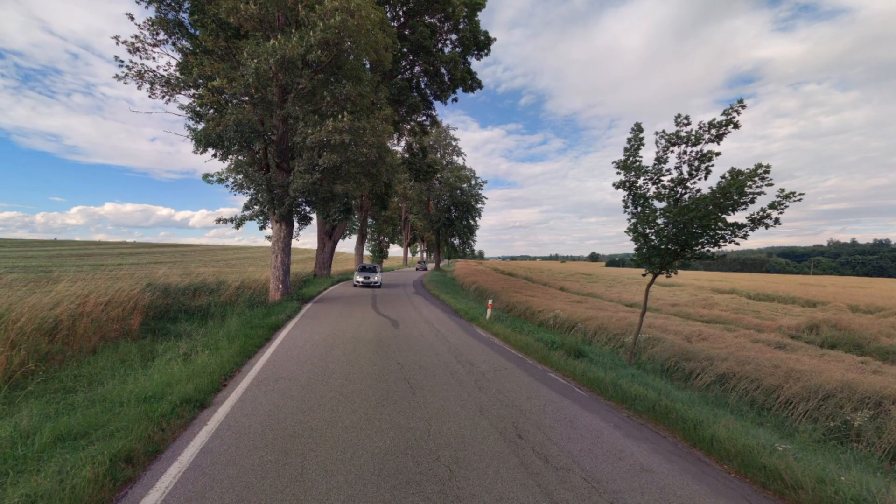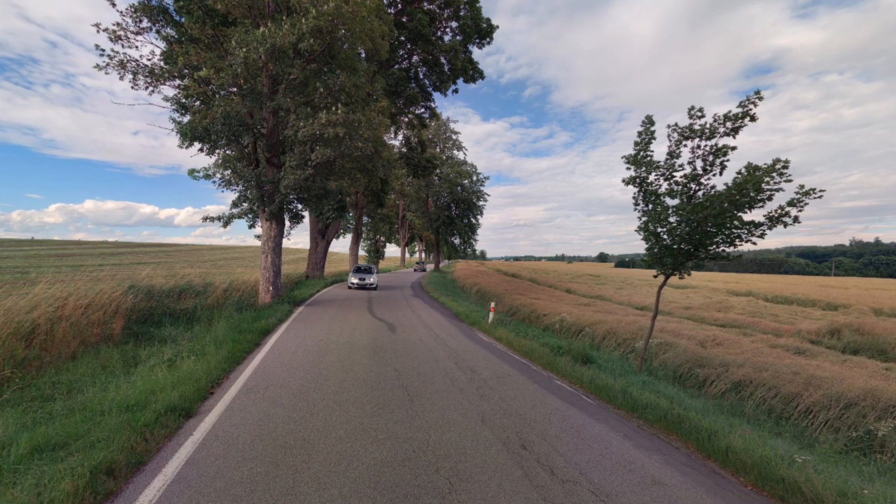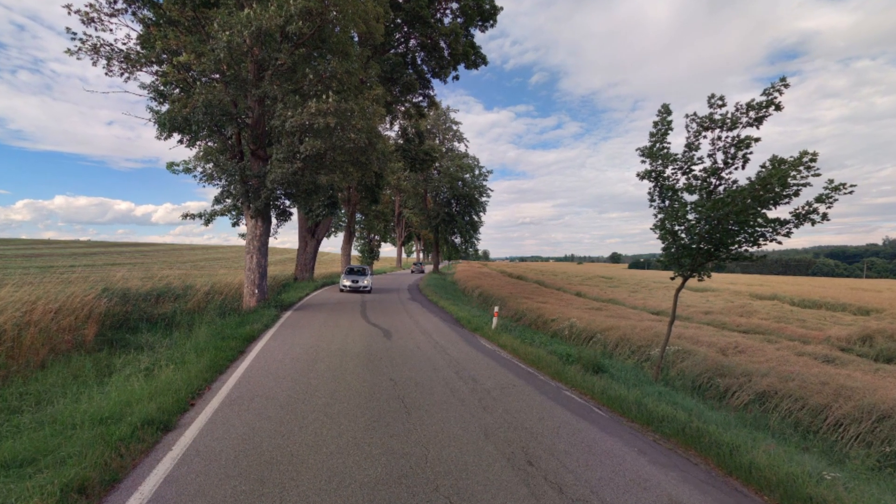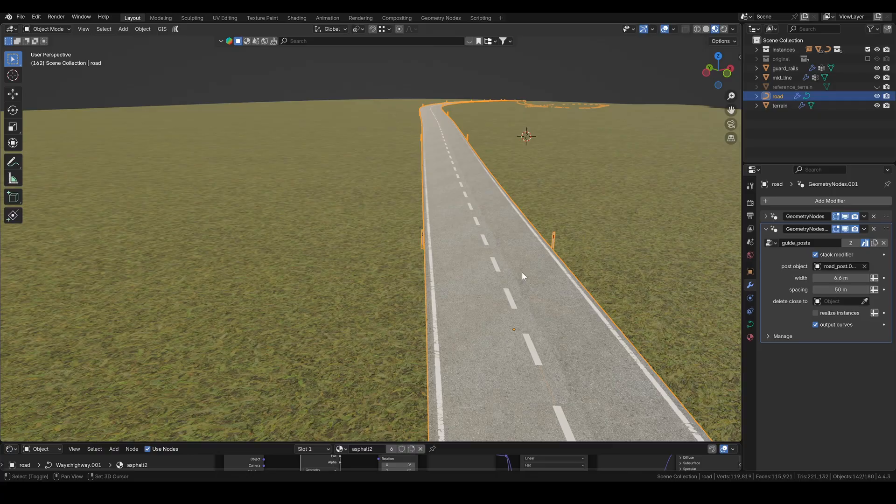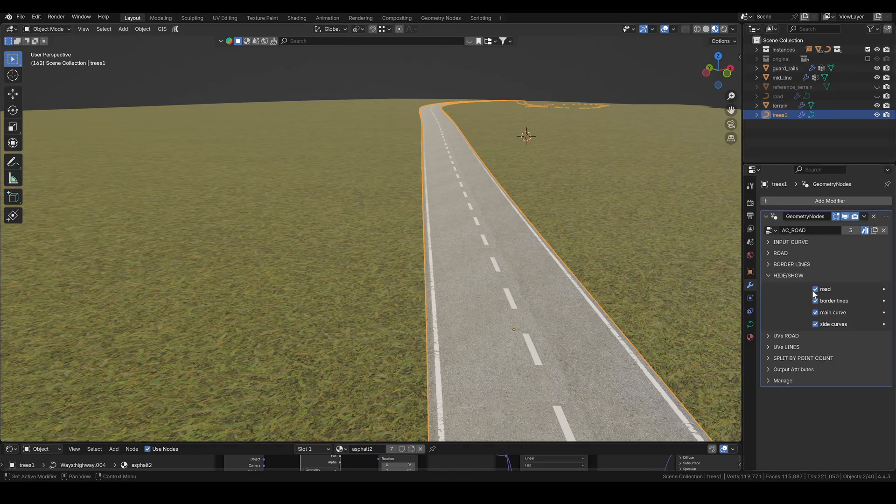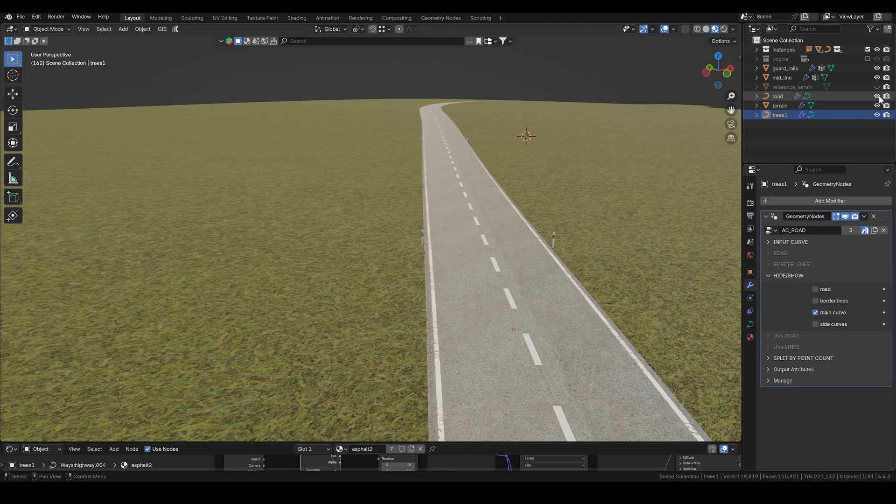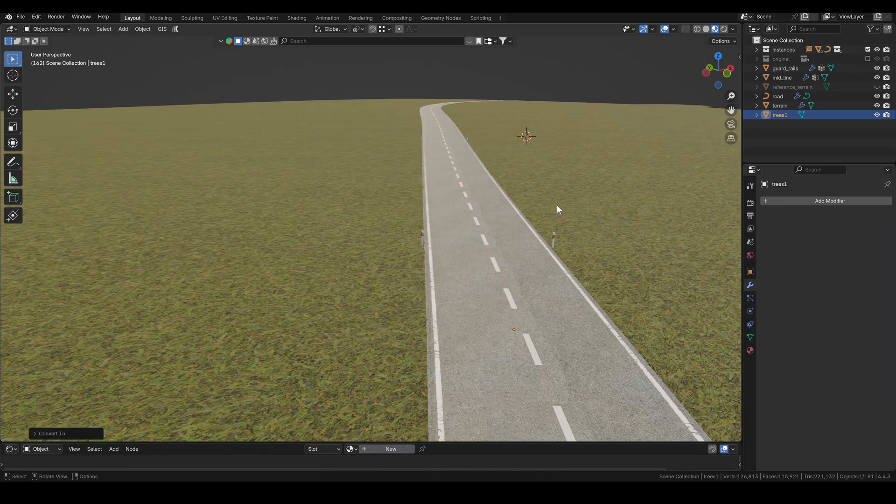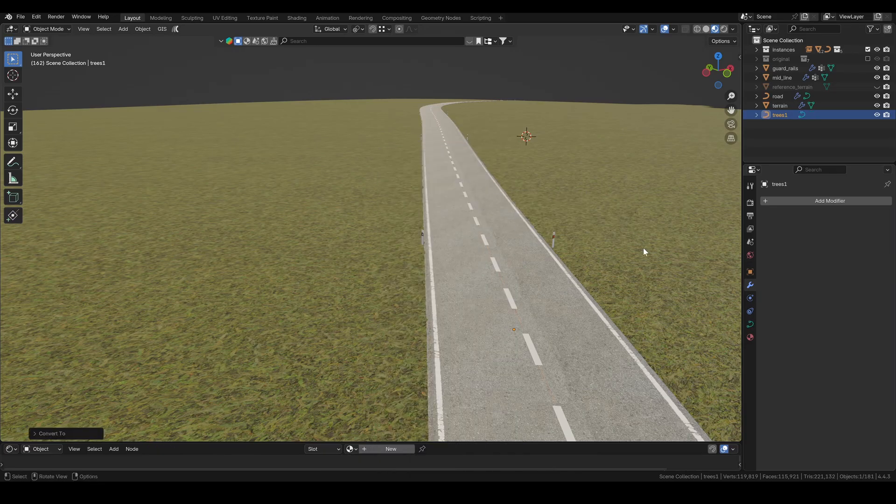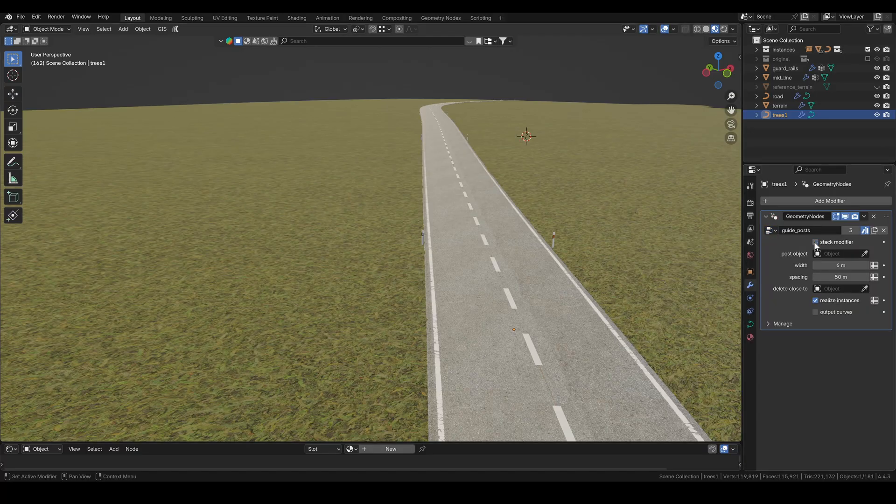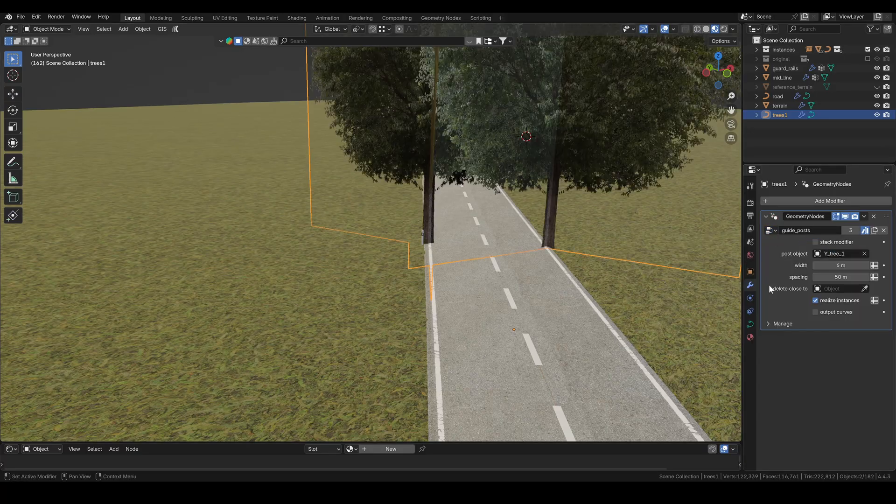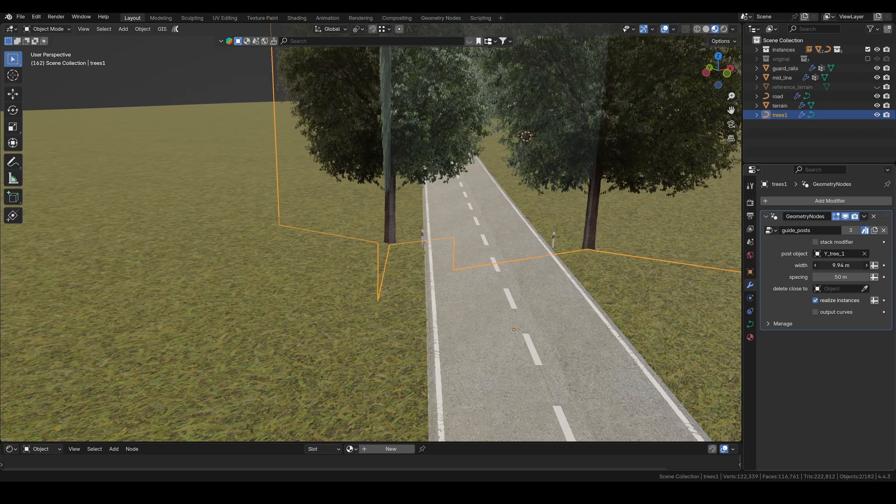There are trees along the road I'm recreating and it's actually really easy to set them up using the guide posts group. Just like before, I duplicate the road, rename it, and disable everything we don't need. It might seem like we should use the side curves, but in this case it's actually the main curve we need. I convert it to a mesh to apply the group and then convert it back to a curve, since that's what the setup requires. Now I disable stacking, select my tree instance, set the width, and that's it. Trees are done.